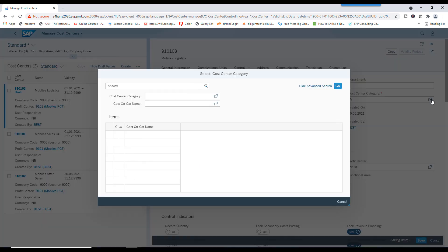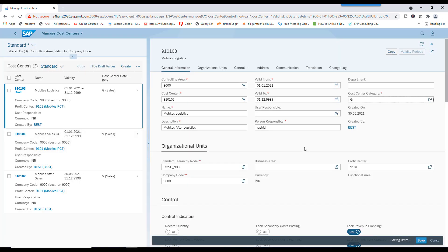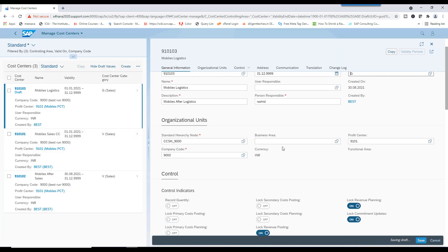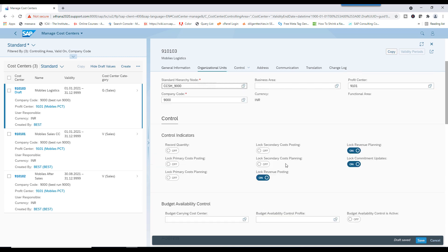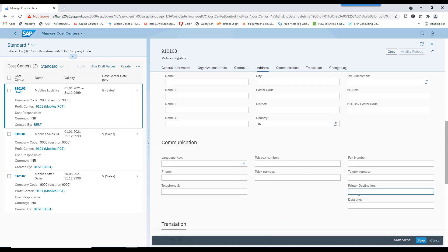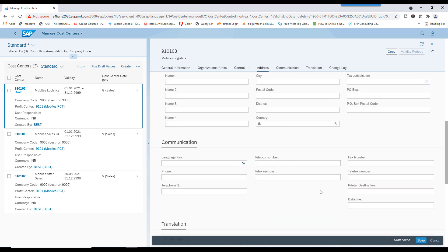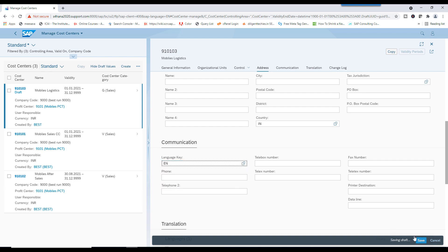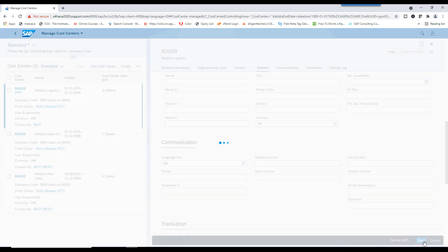Now, this is Logistics. Select Logistics. Cost center hierarchy. Standard hierarchy. Profit center. Company Code. If you want to enter language. Save this.